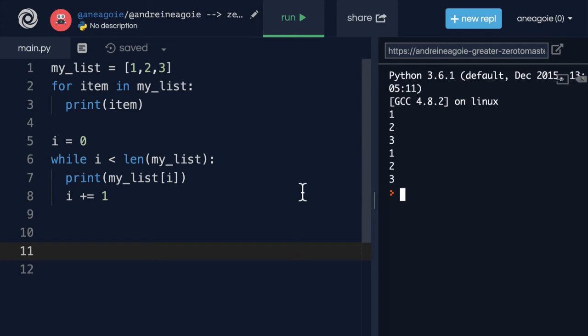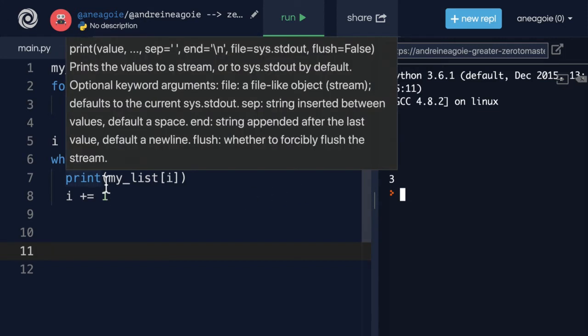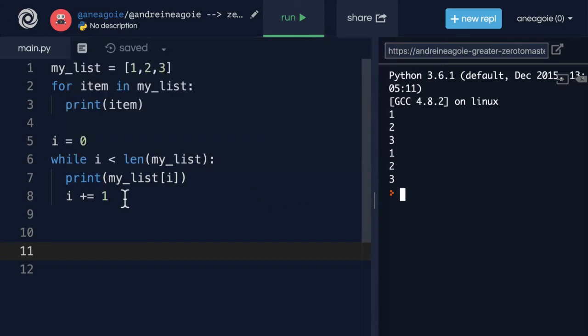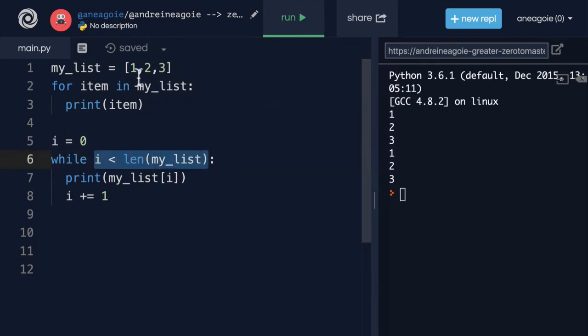But which one do you think is better? First off, while loops are very flexible. We can do a lot because we have this conditional statement. We can loop more than three times if we really wanted to.